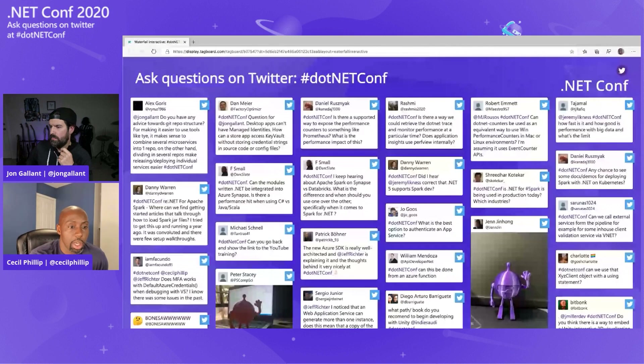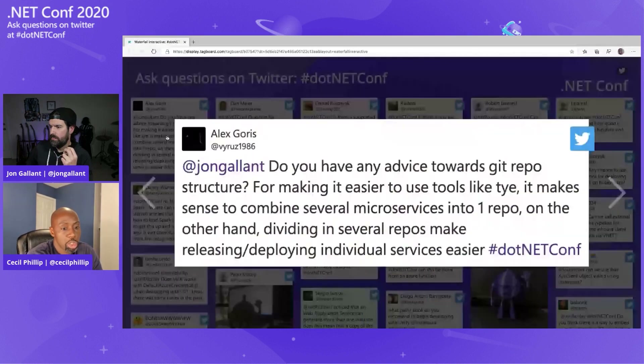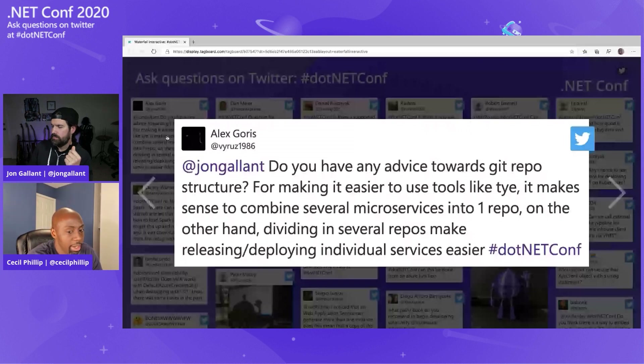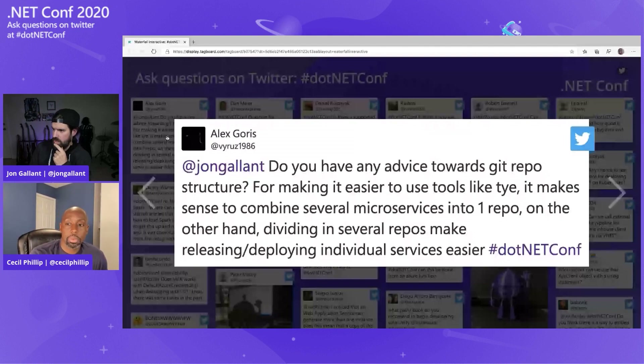Alex is asking: do you have any advice towards Git repo structure for making it easier to use tools like TIE? It makes sense to combine several microservices into one repo, but dividing into several repos makes deploying individual services easier. With TIE, you can specify other YAML files as a service, so you can do that kind of construction. For Memealizer, I put everything in one TIE YAML file. There are a lot of complex scenarios around building and deploying only certain services — all the capabilities might not be there right now, but let's hear your scenario and flush it out.